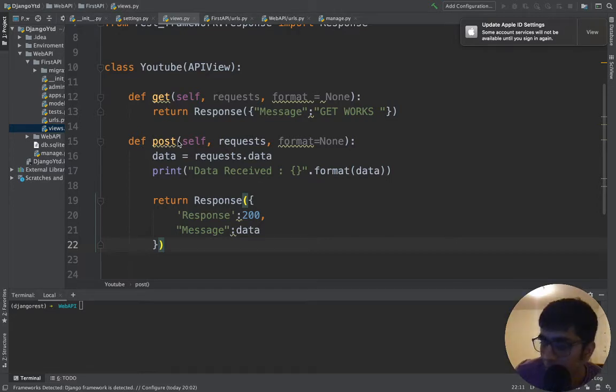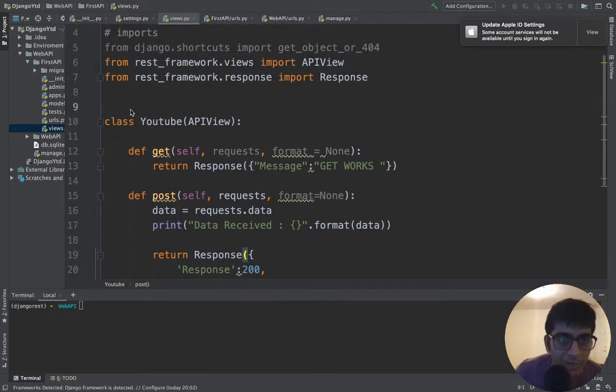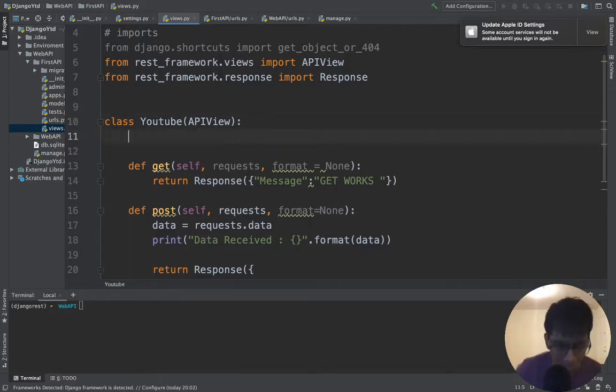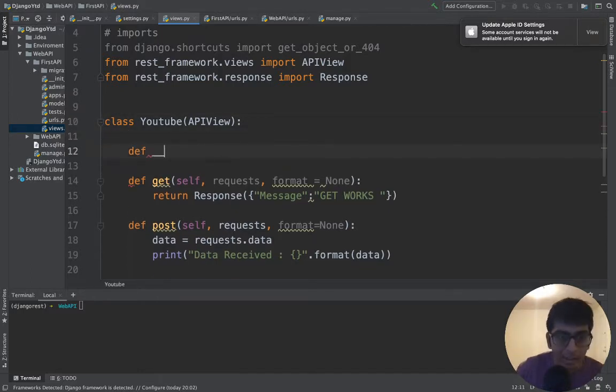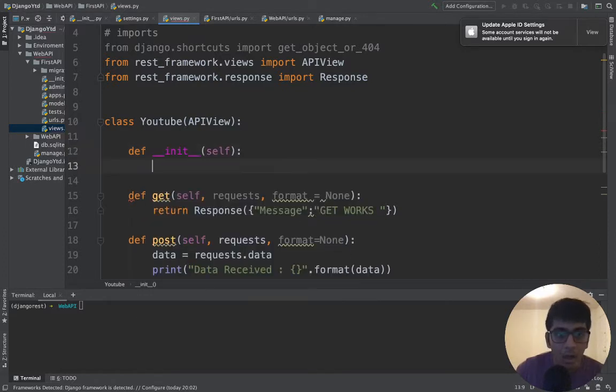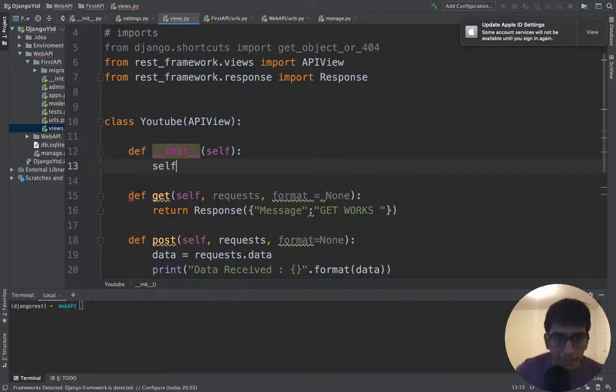So without wasting much time, let's get started. We learned about the get and post methods. Let us create a list. Right here, or basically let me create a constructor here and I'm going to create a list called self.data.